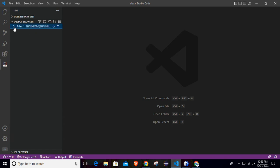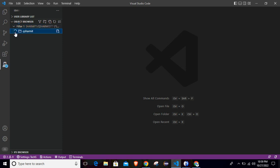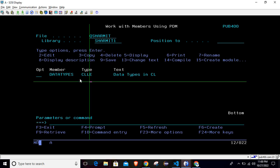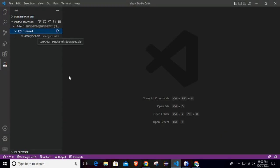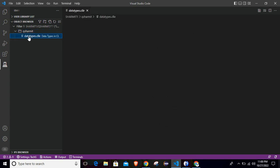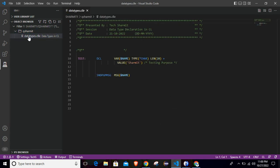Now just simply expand this filter. Once you expand it, you will see the source physical file here. So expand the source physical file. Here you can see that one program is already there. And if we see the same in green screen, then it is also there. So this is the program that we can access from here also. If I click here, it will open the source code for this particular member.